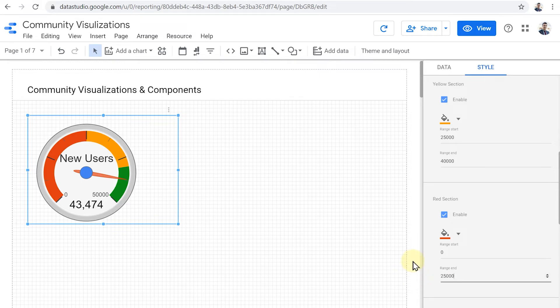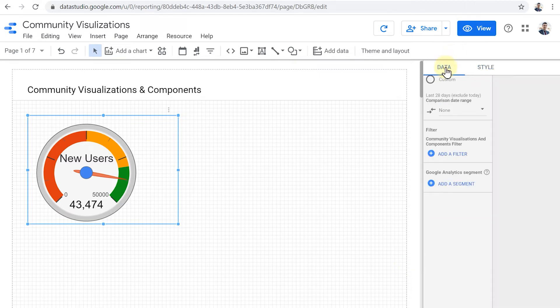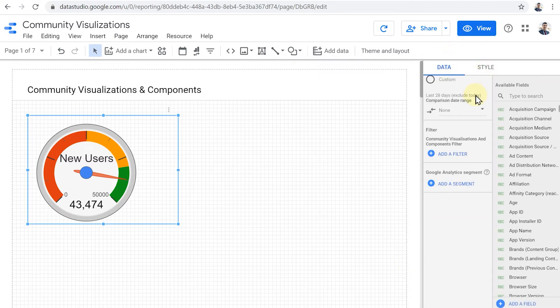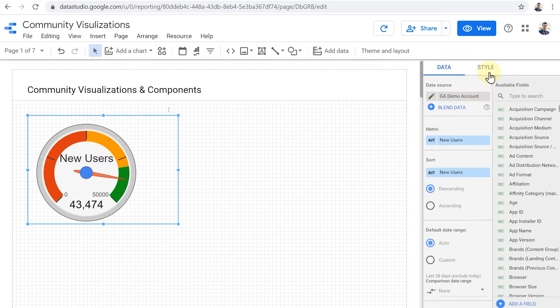And anything between zero and 25,000 means that actually someone's going to get fired. Basically, that's it. So it has the same data properties tab and it has the same style tab, just like any other standard chart in Data Studio.